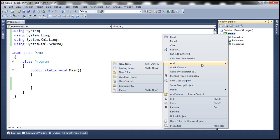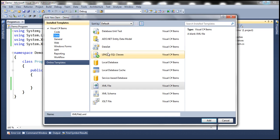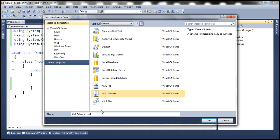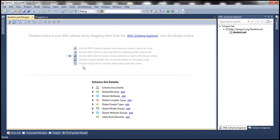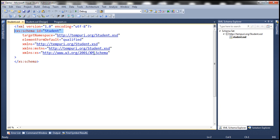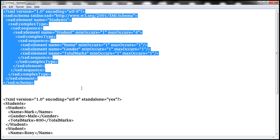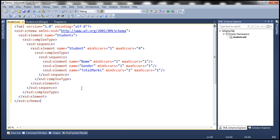To this project, let's add a schema file. Right-click on the project, add a new item, make sure Data is selected under installed templates, and select XML Schema. Notice that the schema files have a .xsd extension. Let's name this student.xsd. To get to the XML editor within the schema file, select the second option — use the XML editor to view and edit the underlying XML schema file. We are now in source mode. I have already typed the required XSD, so let's paste that here.